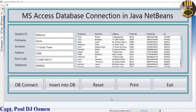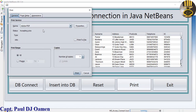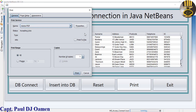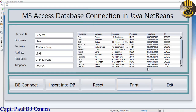Hi guys and welcome to Java MS Access database connection. Let me show you how this works. As you can see right here, if you want to print just click on print and you select whatever you want to print. You can allocate yourself a printer if you have one, or you can even save it as a PDF.